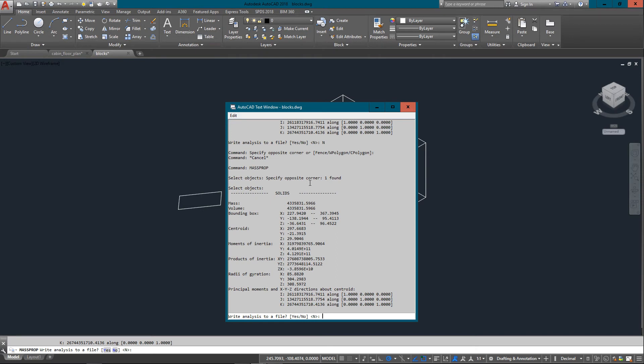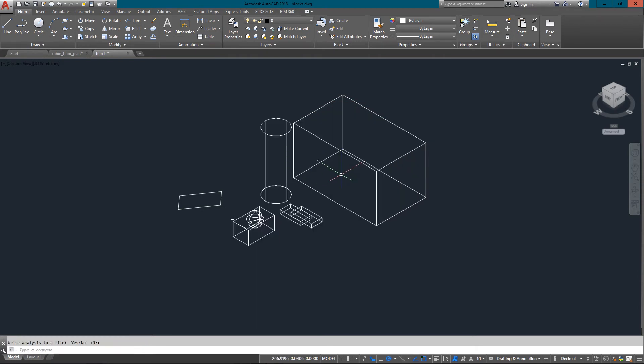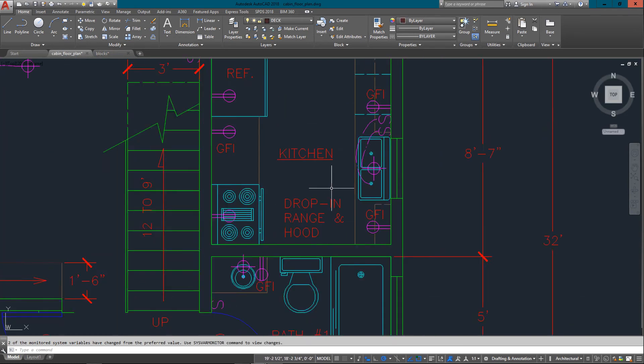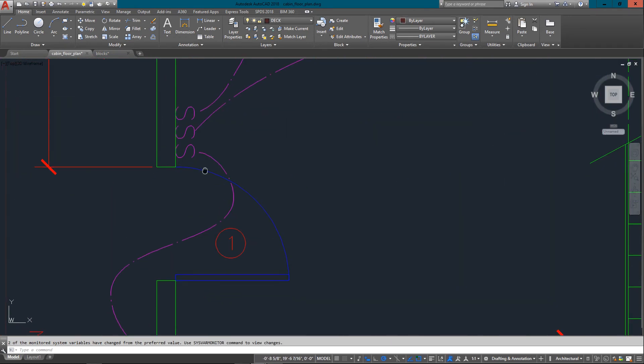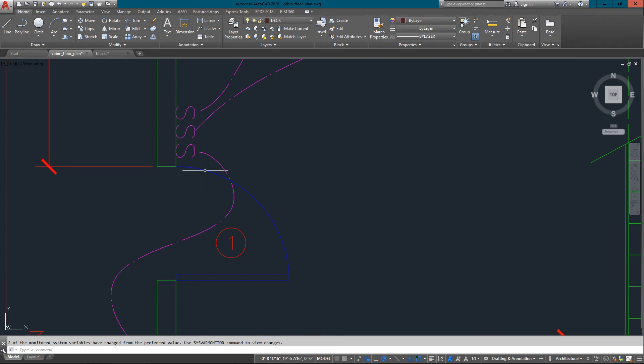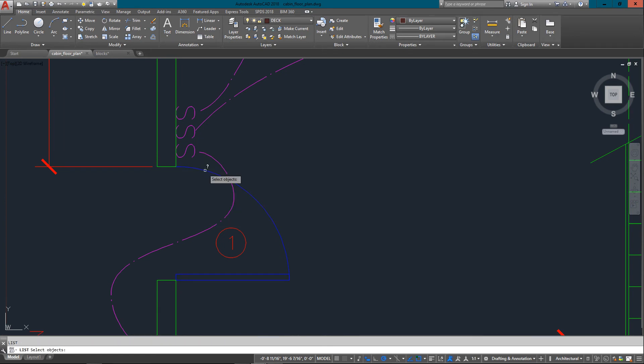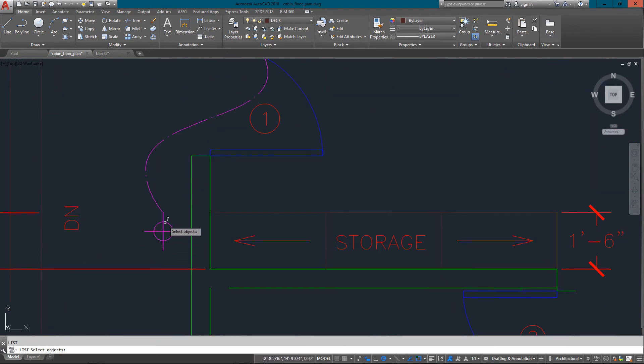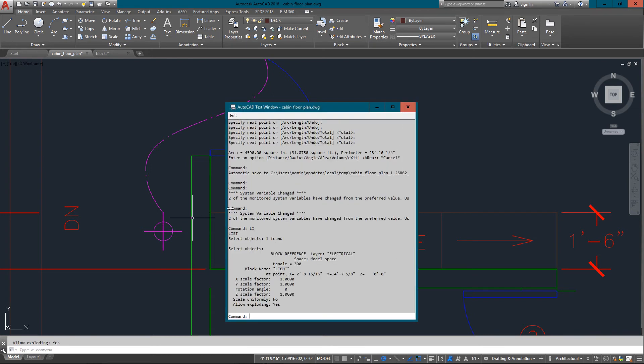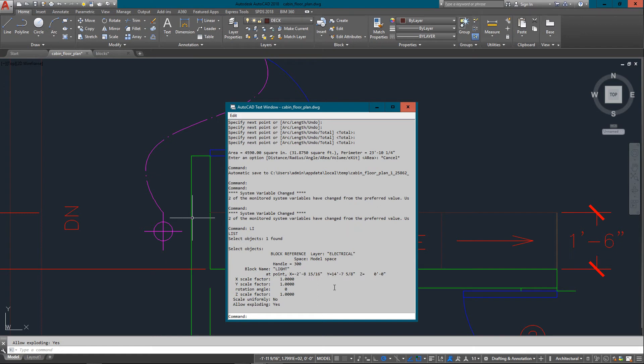So those are some very common things you'll be working with. I'm just going to go back here and show you another one, which is LIST. And I use this one a lot. For example, I don't know if this light is a circle and two lines or if it's a block. So I can just list it, and it'll tell me the block name, its insertion point, and its scales. So there's a lot of quick, easy information there to learn about an object.